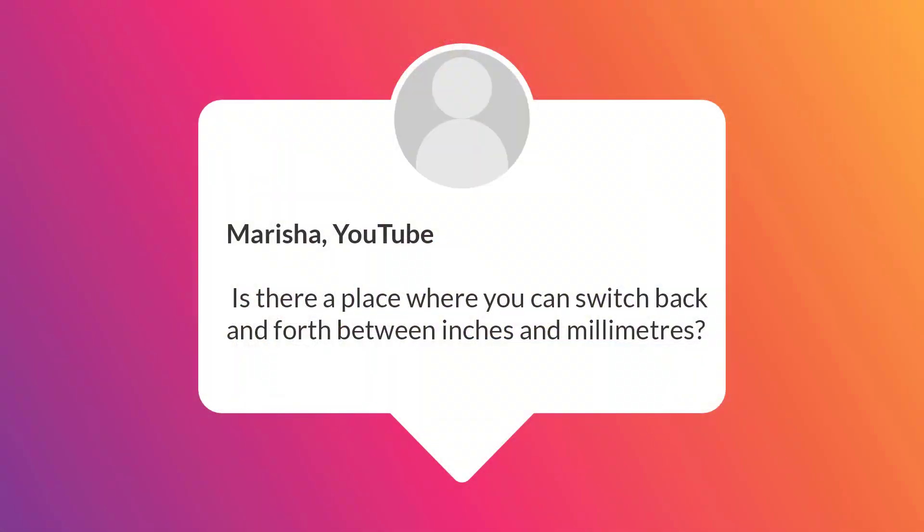Our first question comes from Marisha on YouTube and she asks, is there a place in the software where I can switch between inches and millimeters?